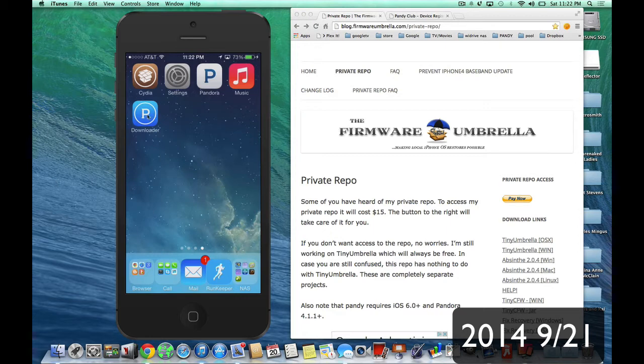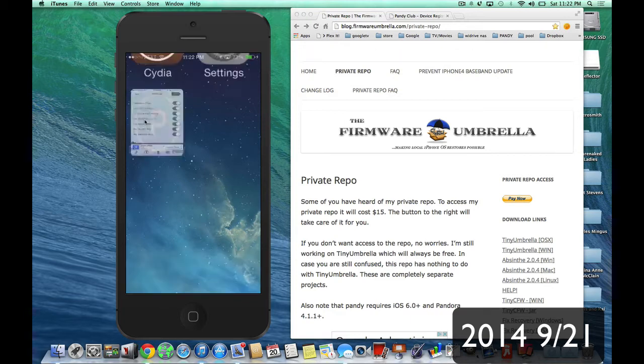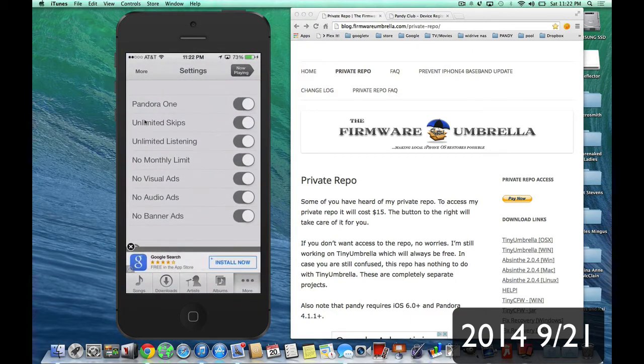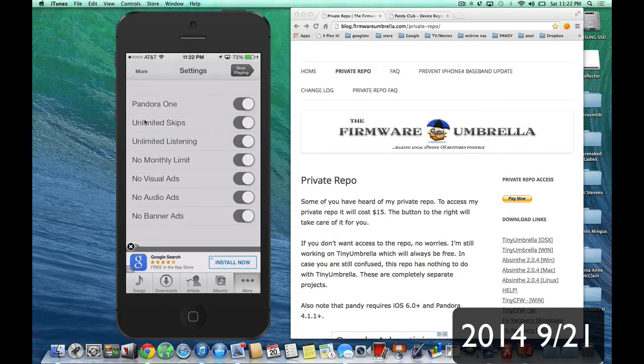Now, you see here, this icon, this is Pandora Downloader, and that's just another way to download Pandora songs. But I have it installed on my device because in the settings panel, you can check all these off, and you'll get unlimited skips, Pandora One account, unlimited listening, no monthly limit, no ads, and it just makes Pandora by itself work so much better.